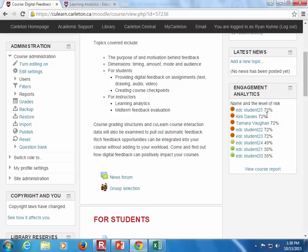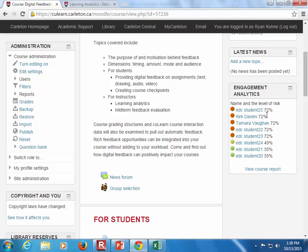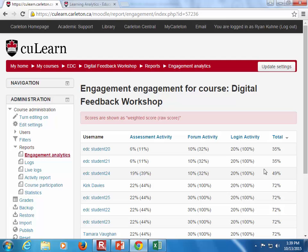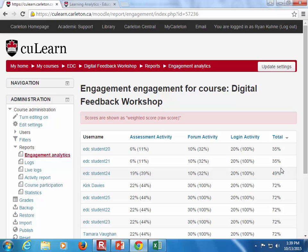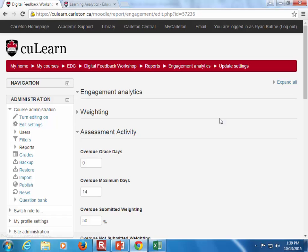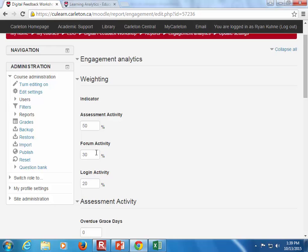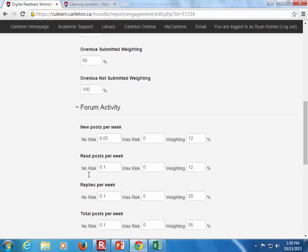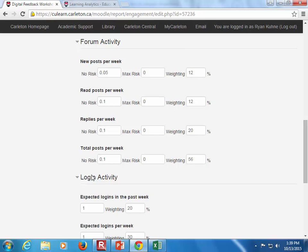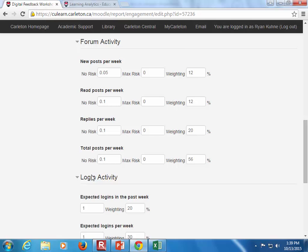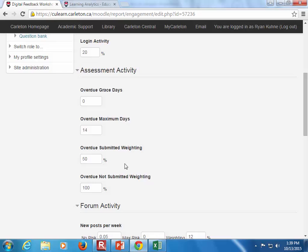Going back to the general course, the engagement analytics block just sits there on the right side. We can see several students that are higher risk, some at medium risk, and some at low risk — a quick indicator. You can click and view the full report, which tells us the raw score and the individual score, which adds up to a percentage of at-risk. The higher the percent, the higher at-risk they potentially are — we want to see low numbers here. You can update these settings to weight more heavily on assignment submission, or more heavily on forms or logins. You can also set how often they should be logging in per week and how long they should be spending online.